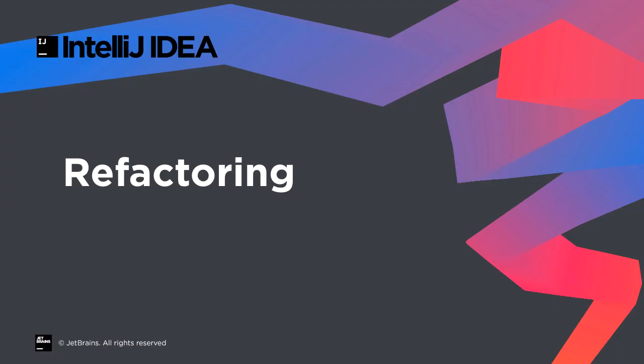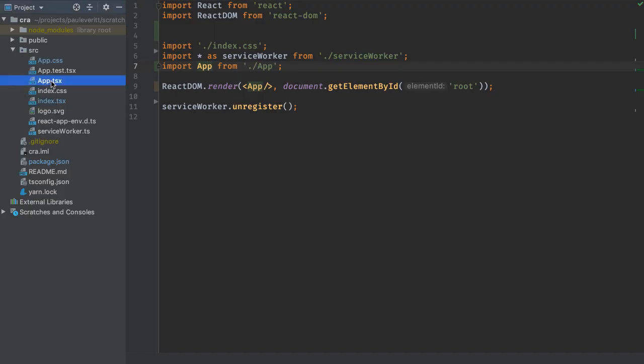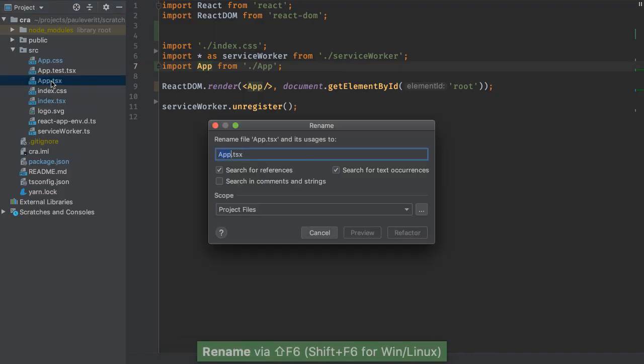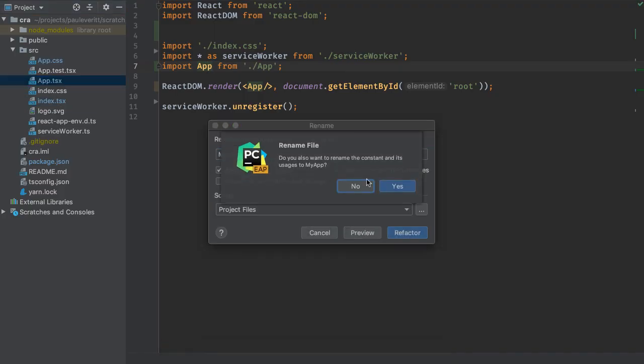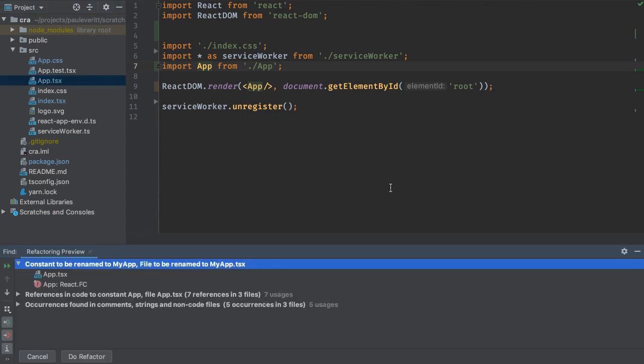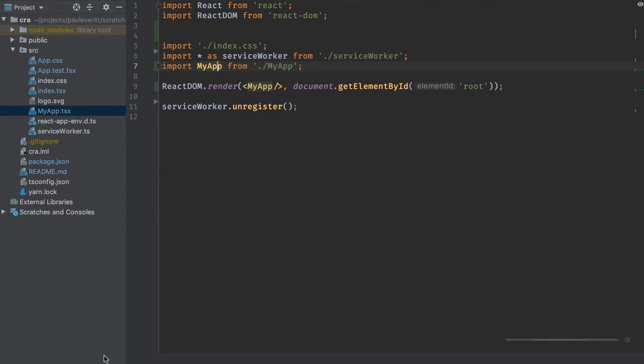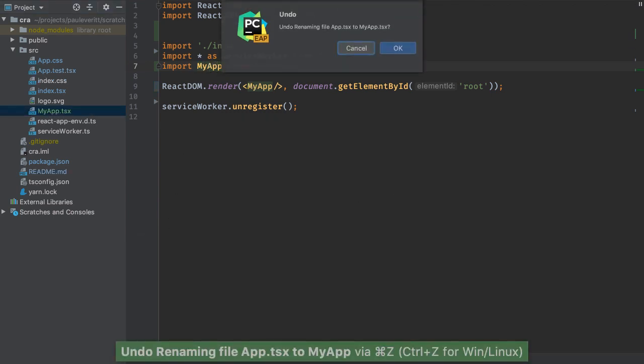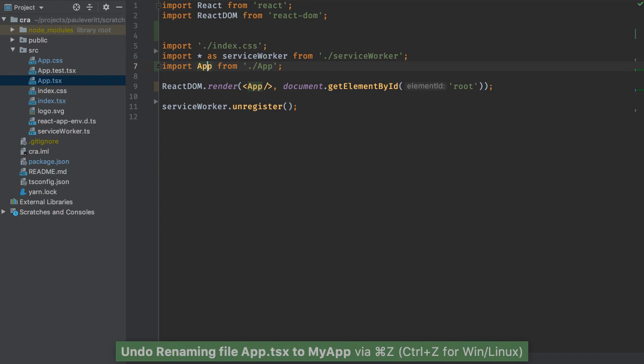Our IDEs are famous for refactoring support, and that applies to web development as well. Rename a file, and all of its usages and imports are renamed automatically. Change your mind? Undo puts it all back.